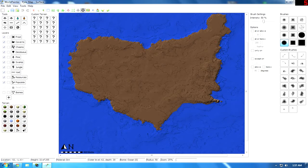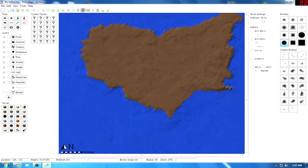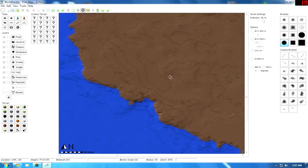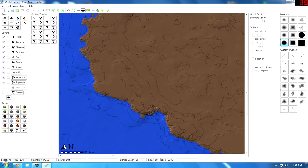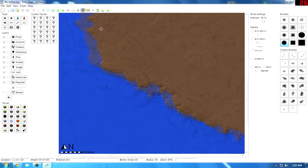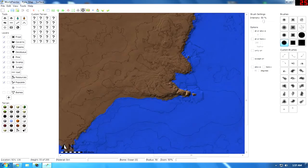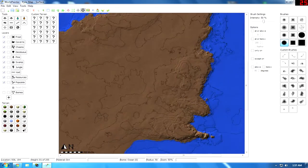Pretty much other than that, nothing else of concern. When we left off, there was only coastal cliffs and the entire place was made out of dirt. Today we are going to be going over mountains and details of terrain.